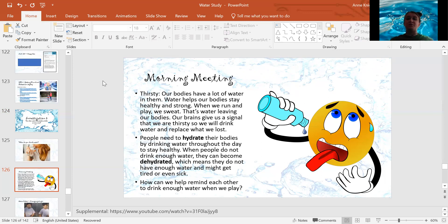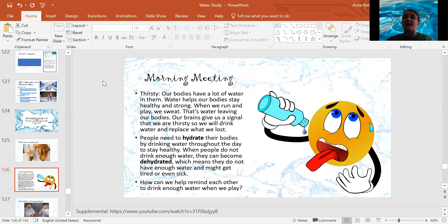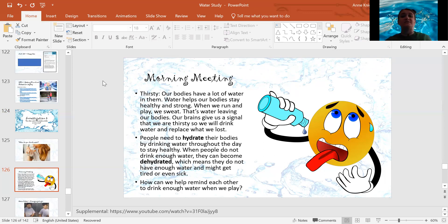So people need to hydrate their bodies by drinking water throughout the day to stay healthy. And when people do not drink enough water, they can become dehydrated, which means they do not have enough water and might get tired or even sick.